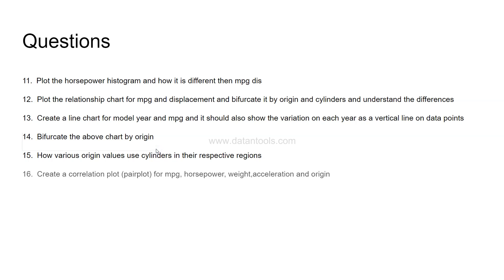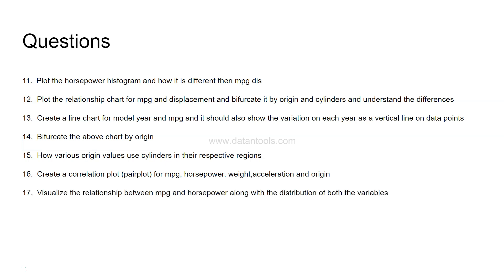The next is create a correlation plot, and the hint is it's a pair plot for MPG, horsepower, weight, acceleration and origin. For all these values you need to create a correlation plot because all of these are numerical values. It will show you each of the columns, whether they are correlated with each other or not.